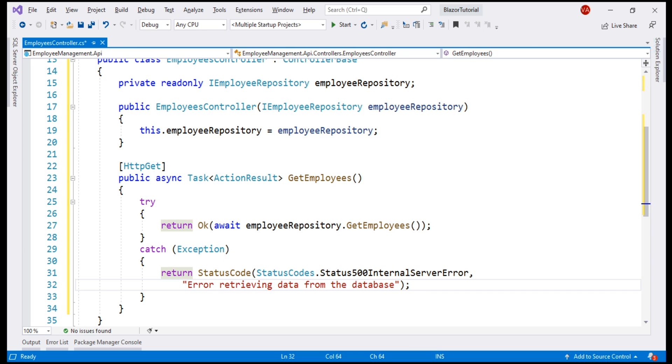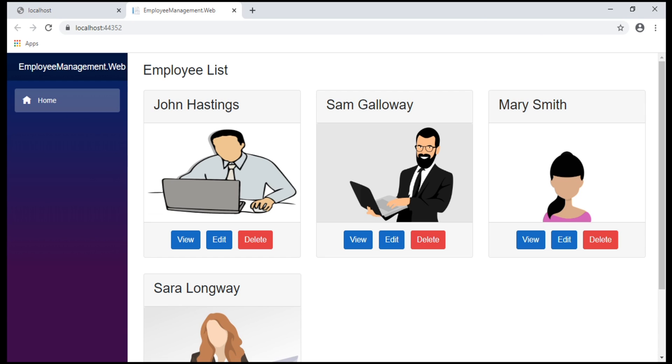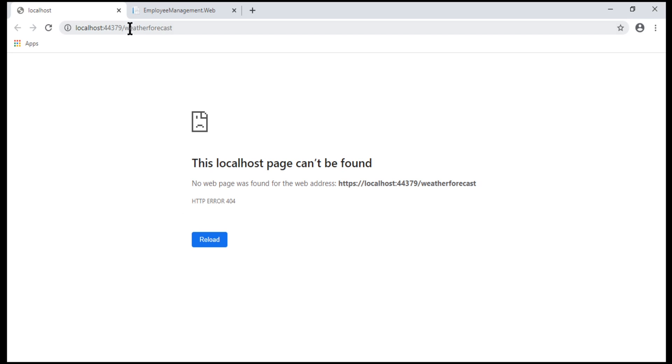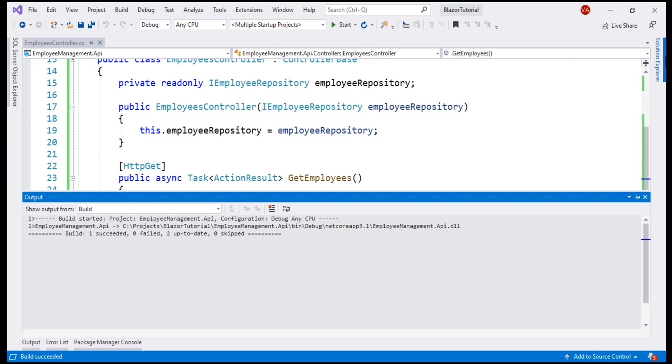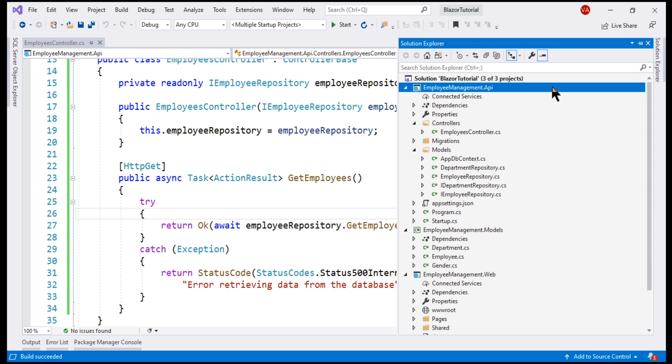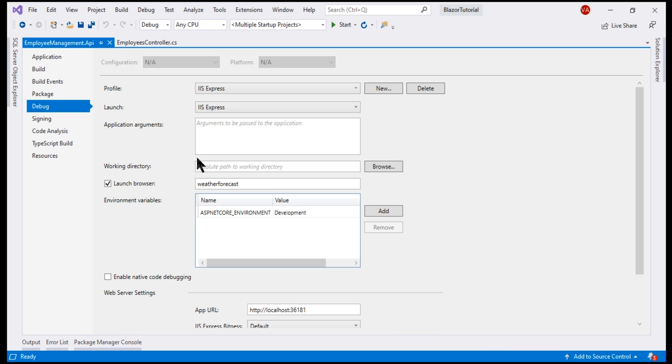With all these changes in place, let's run our solution by pressing Ctrl F5. There we go. We have both our Blazor Web project and our API project launched and notice by default, our API project is going to this endpoint slash weather forecast and that's because if we take a look at our API project properties within Visual Studio, notice on the debug tab, we are launching the browser and by default, it's going to this endpoint weather forecast. We want this to instead go to API slash employees endpoint.